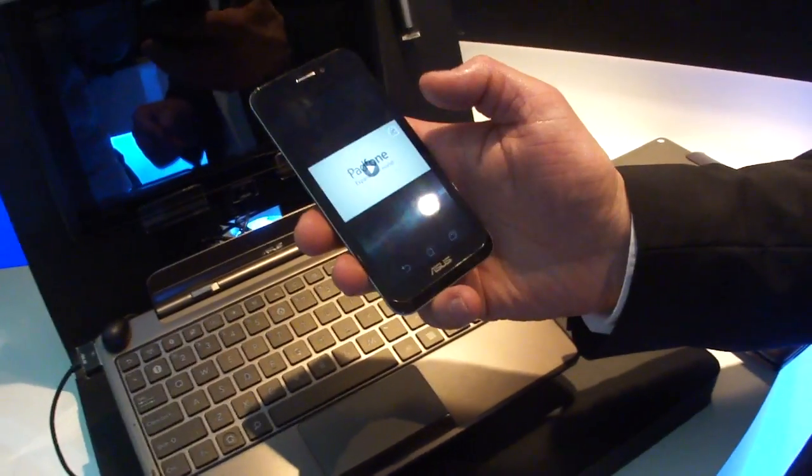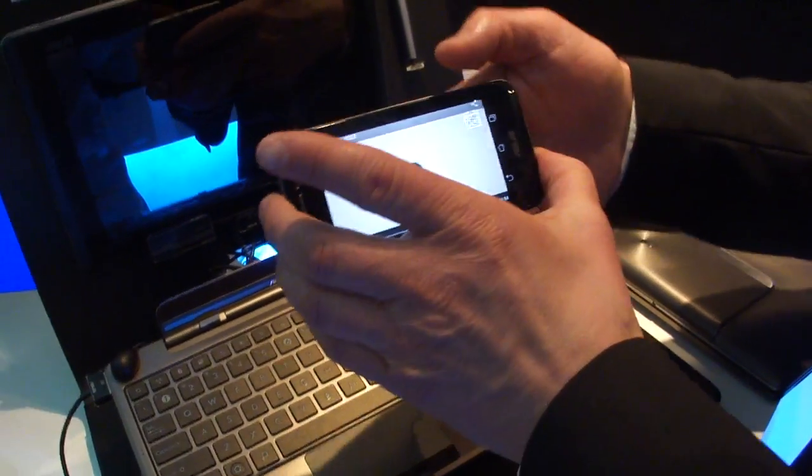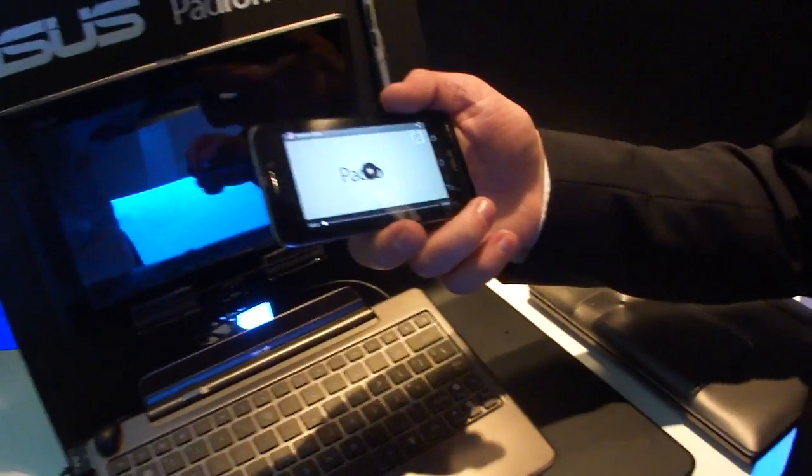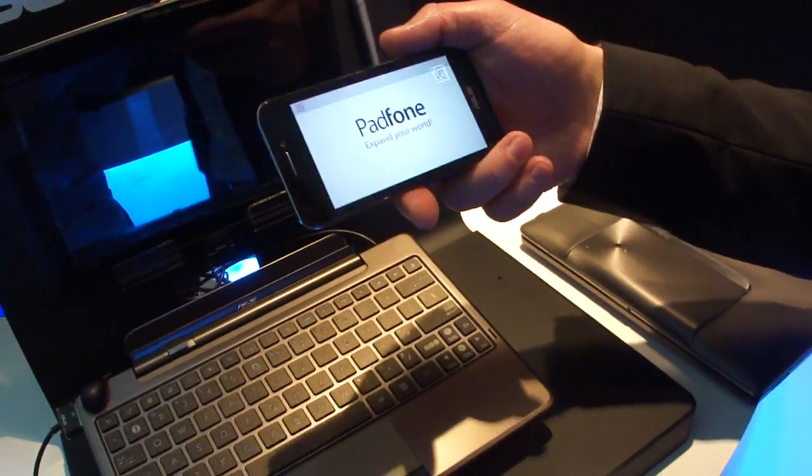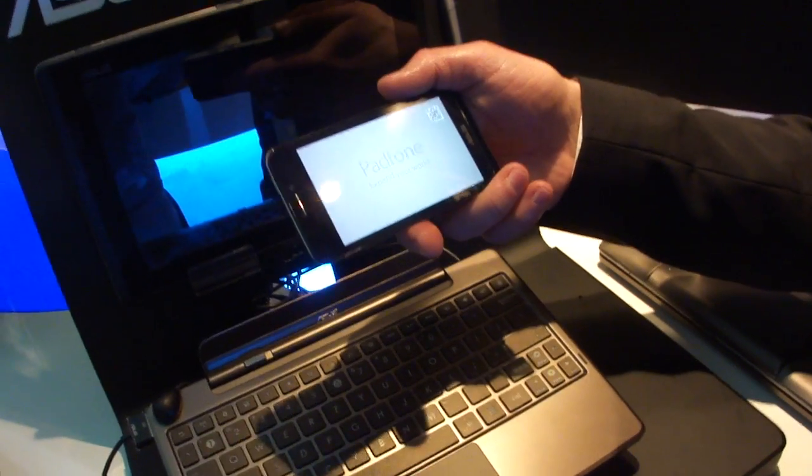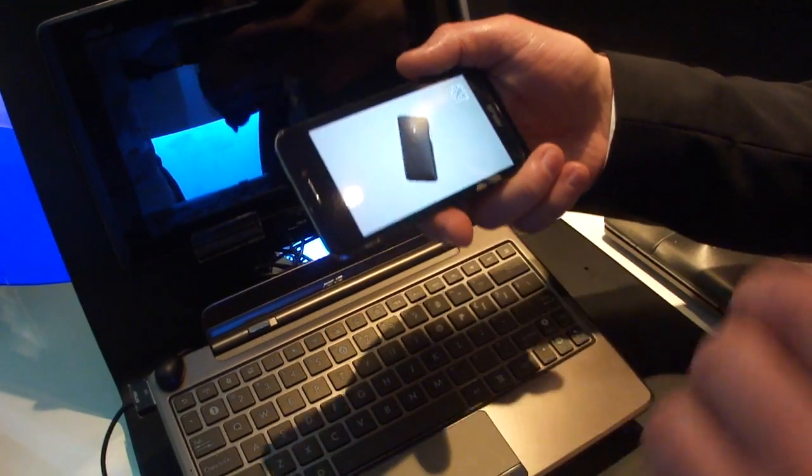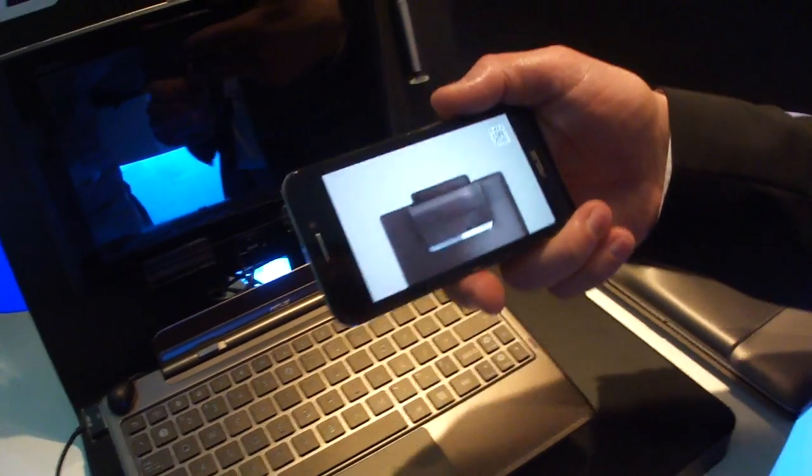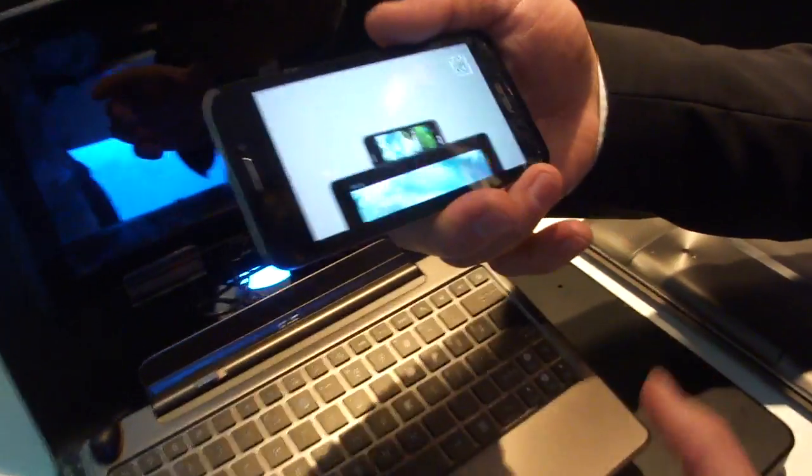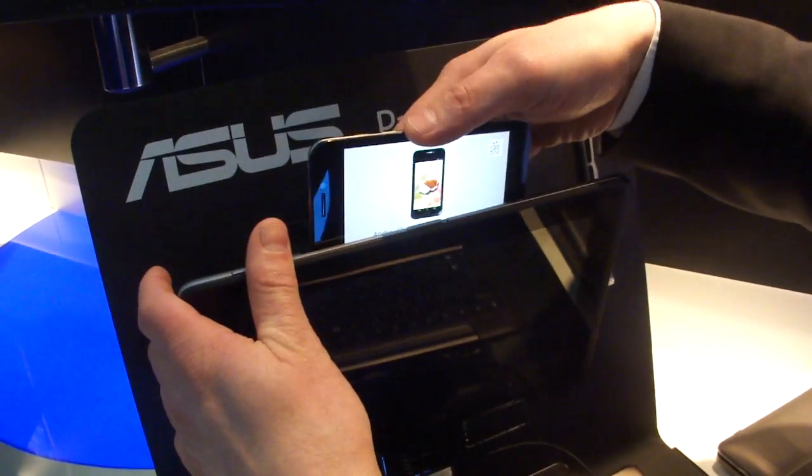This is a 4.3 inch QHD resolution. And it's Super AMOLED, isn't it? Super AMOLED with Gorilla Glass on the top. And this is the latest S4 Qualcomm CPU with dual core.